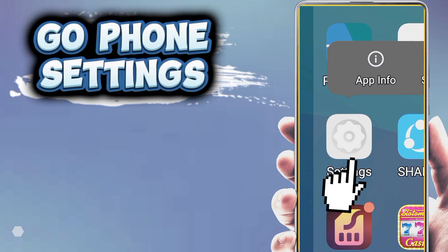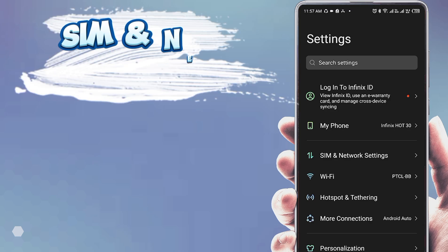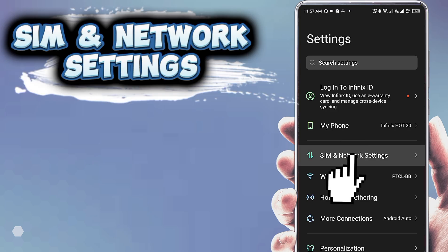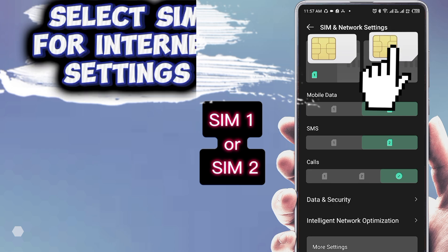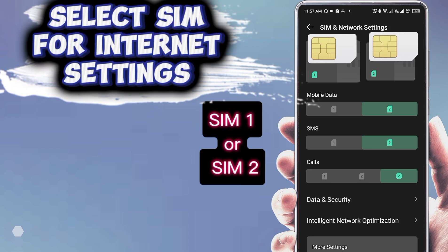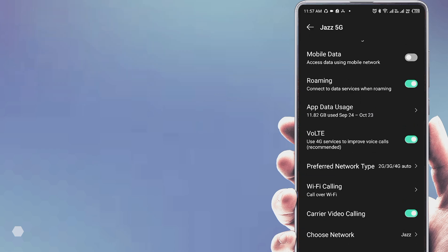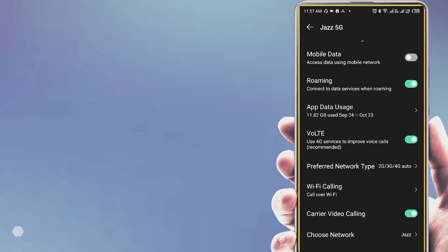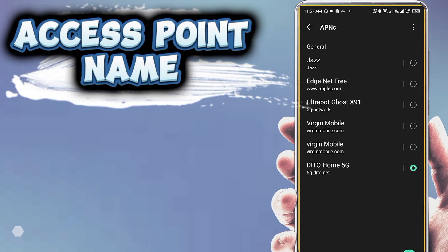First, open phone settings. Go to SIM and network settings. Select the SIM card for internet settings, then open Access Point Name.